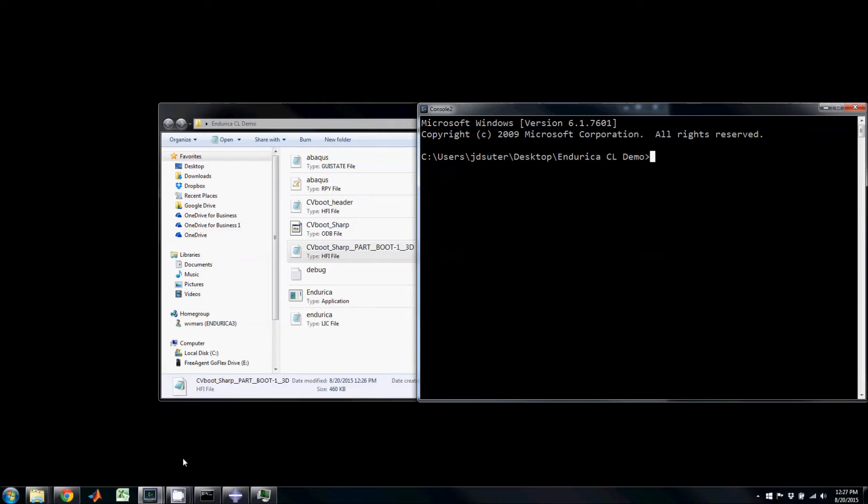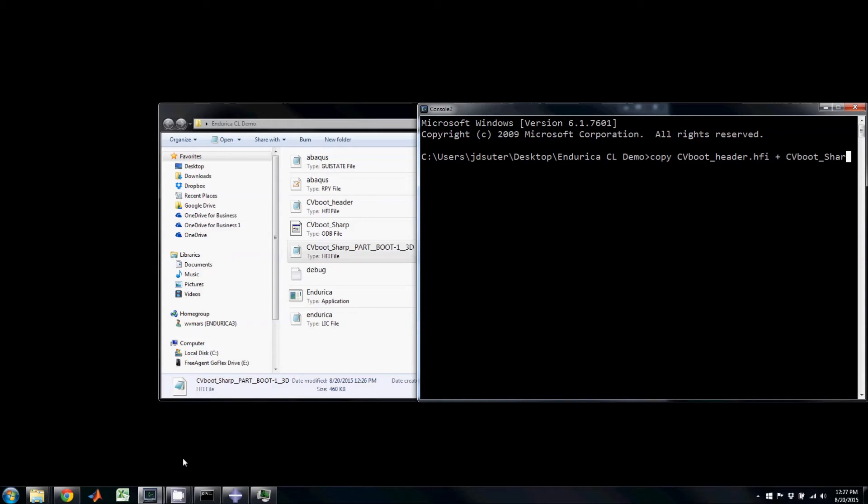This text file needs to be combined with the initial text file called cvbootheader.hfi. This can be done using the Windows command prompt as shown.